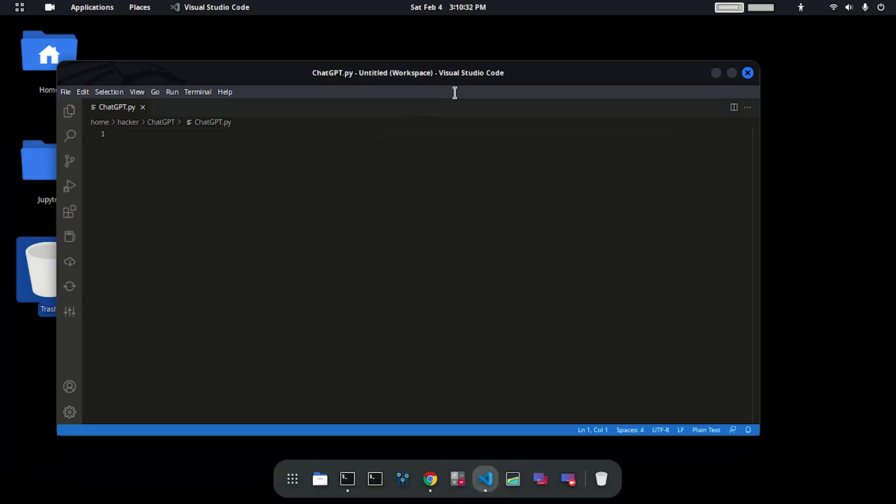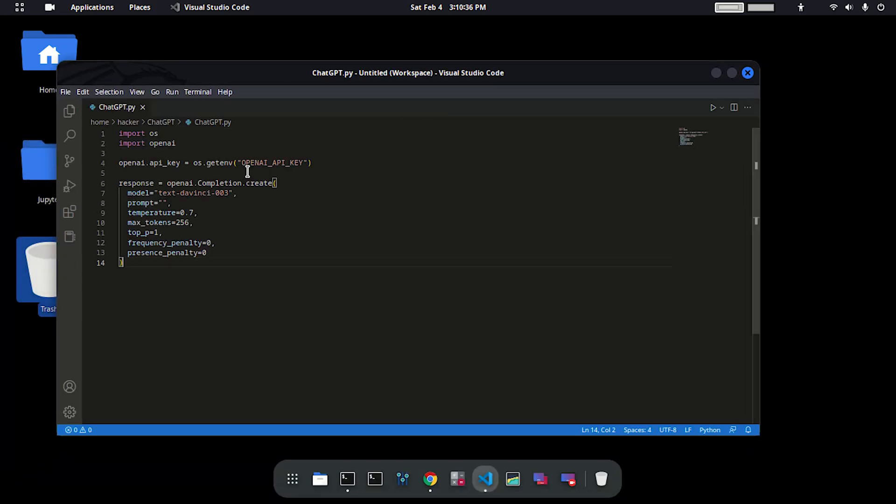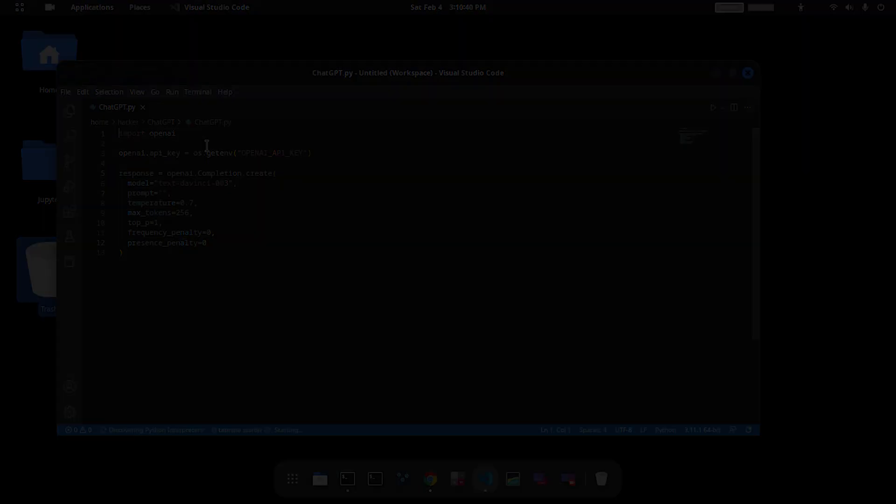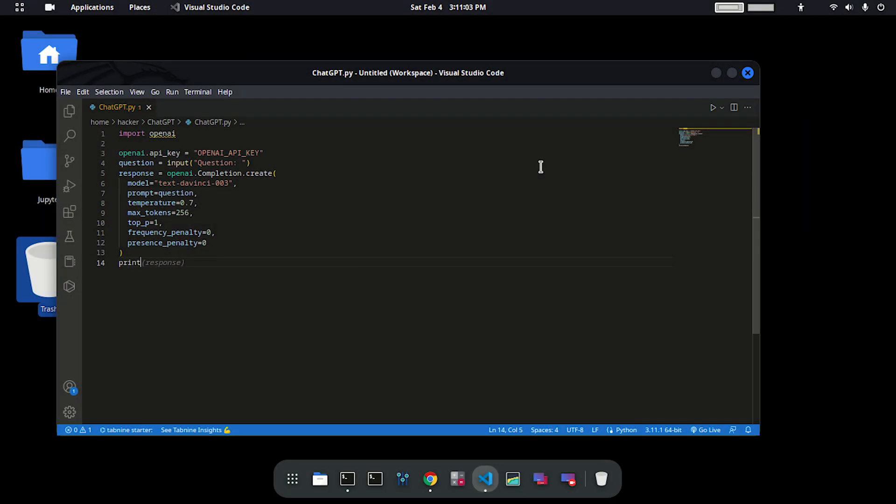Now this will open Visual Studio Code. Paste the code you copied and then do some modification like I'm doing. After that you are done.